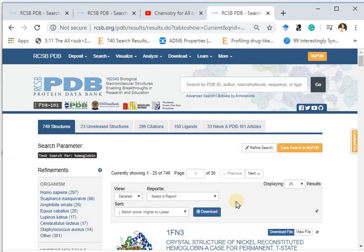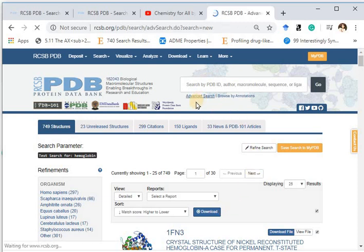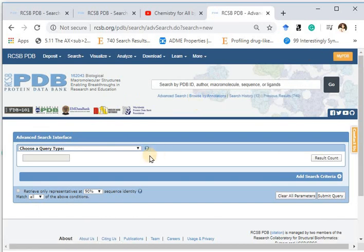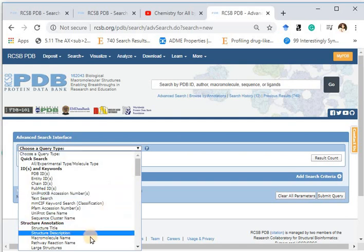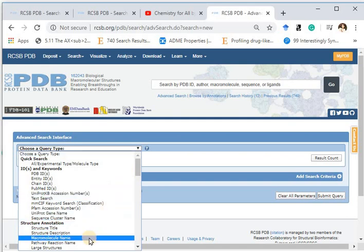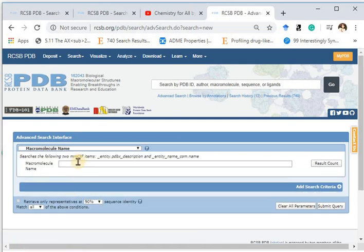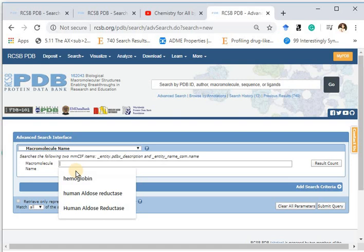In order to refine your results, you need to go to Advanced Search. In Advanced Search, choose a query type. I am choosing here macromolecule's name — that is hemoglobin.